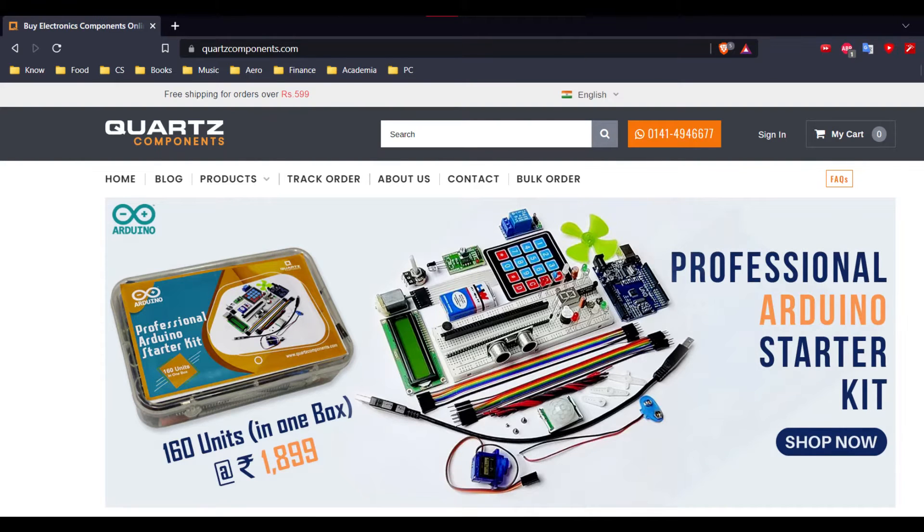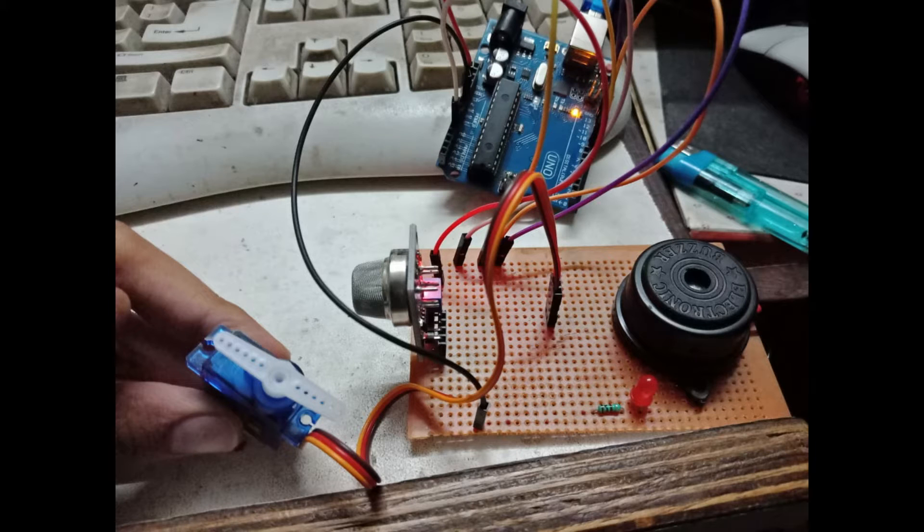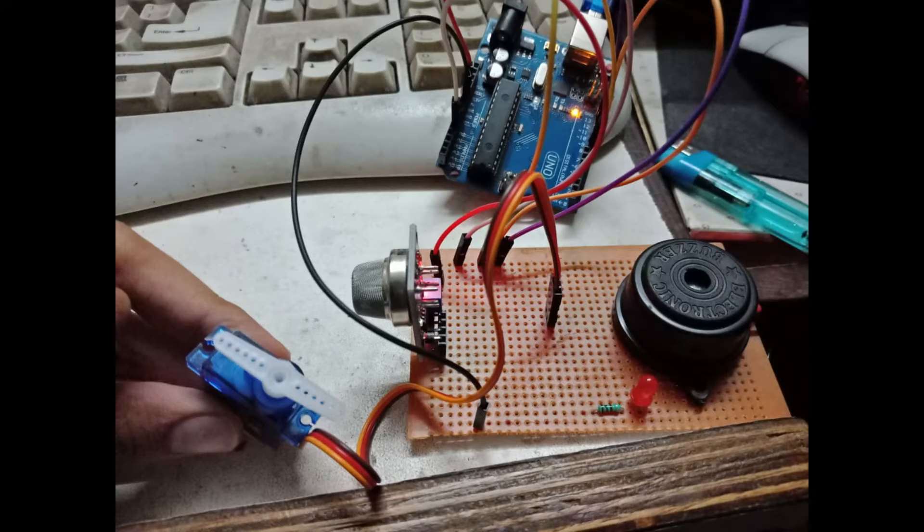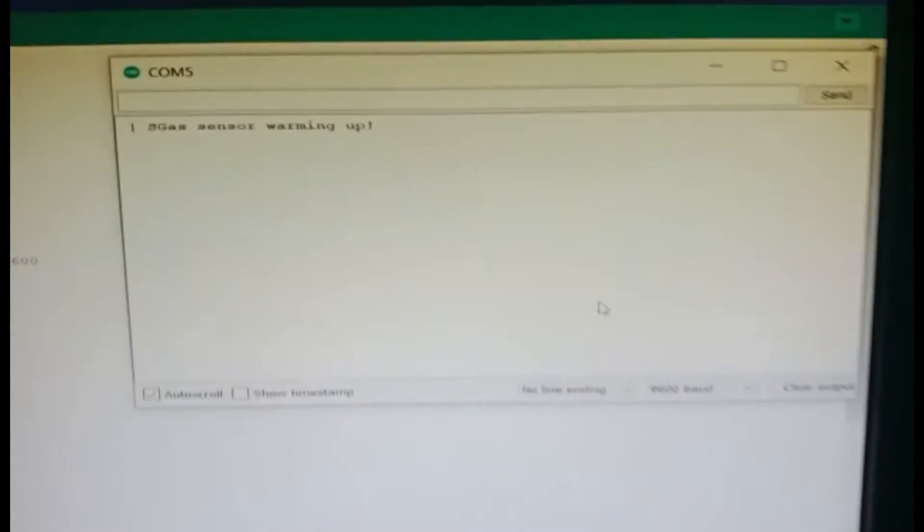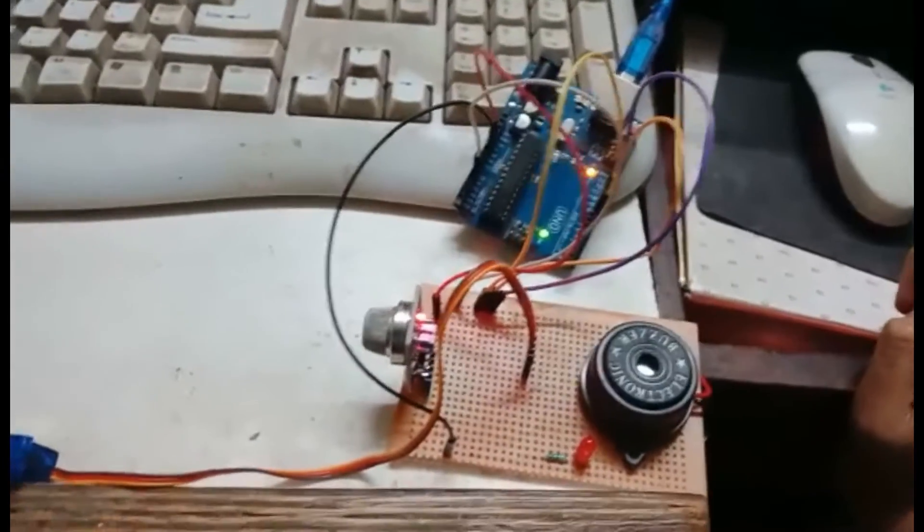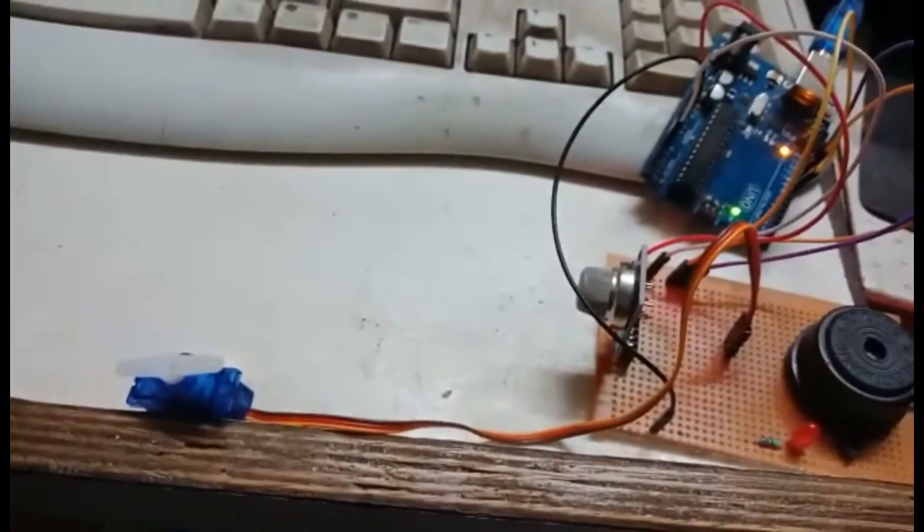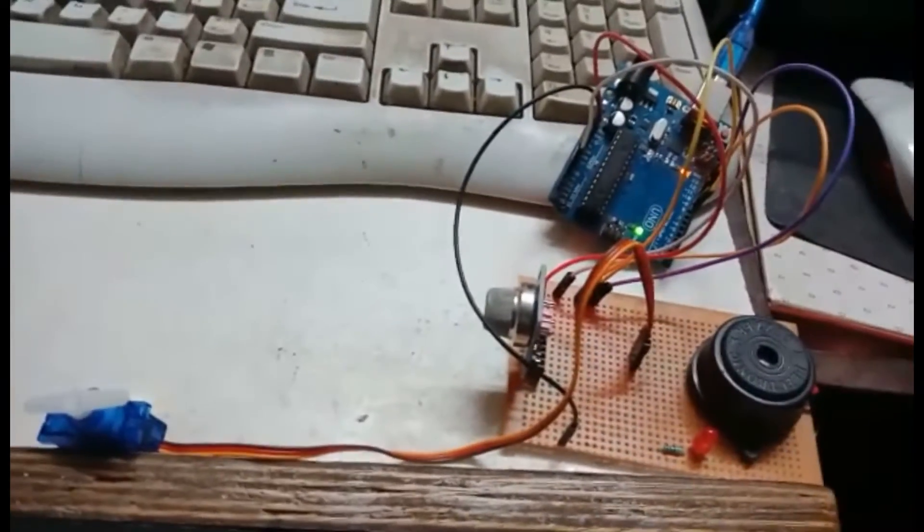Welcome to quartzcomponents.com. This is an LPG gas leakage detector using MQ2 sensor and SG90 servo with Arduino. It is a simple project with one sensor to detect gas leakage and one motor to indicate control.